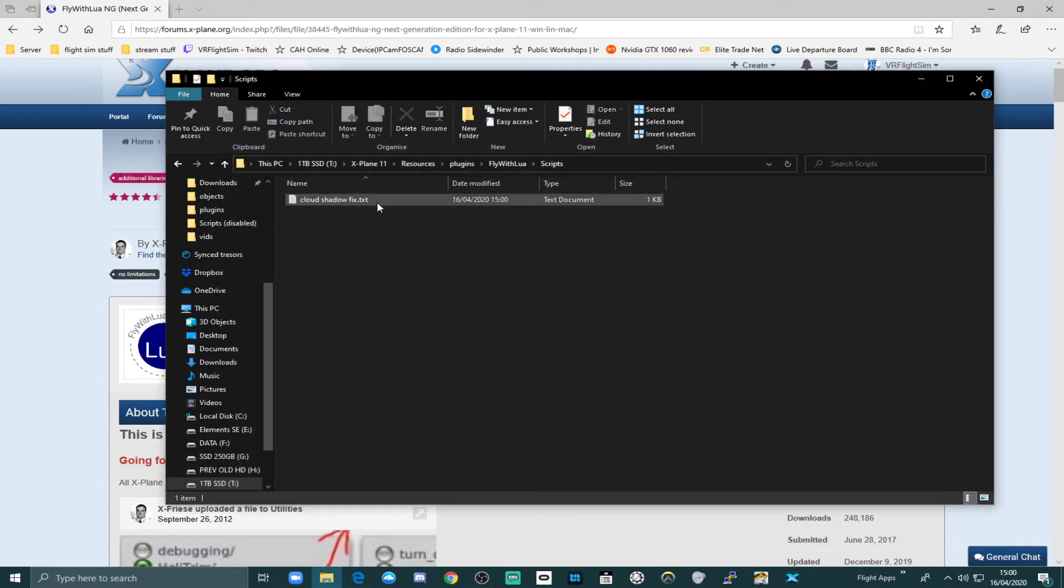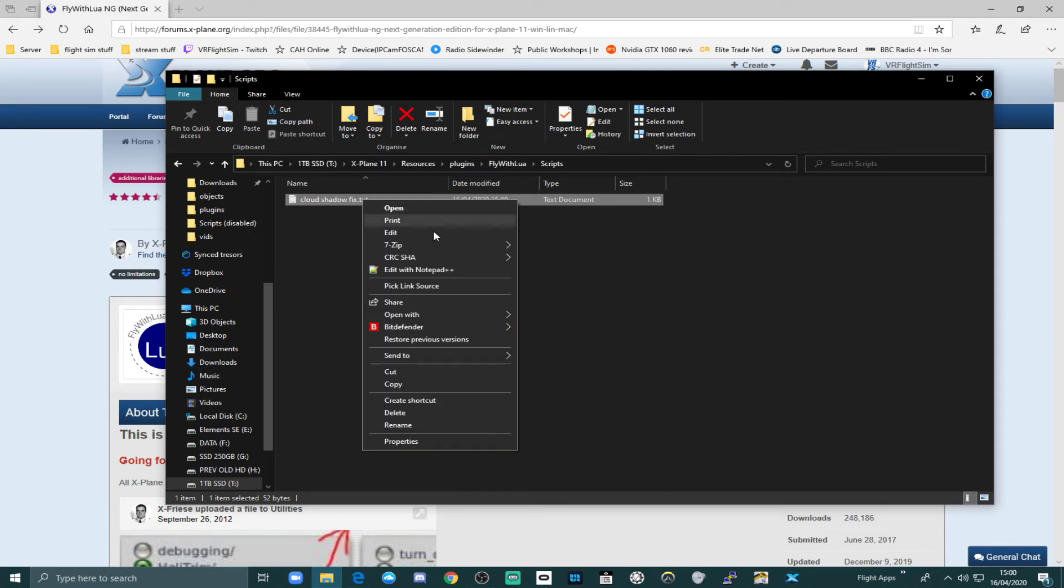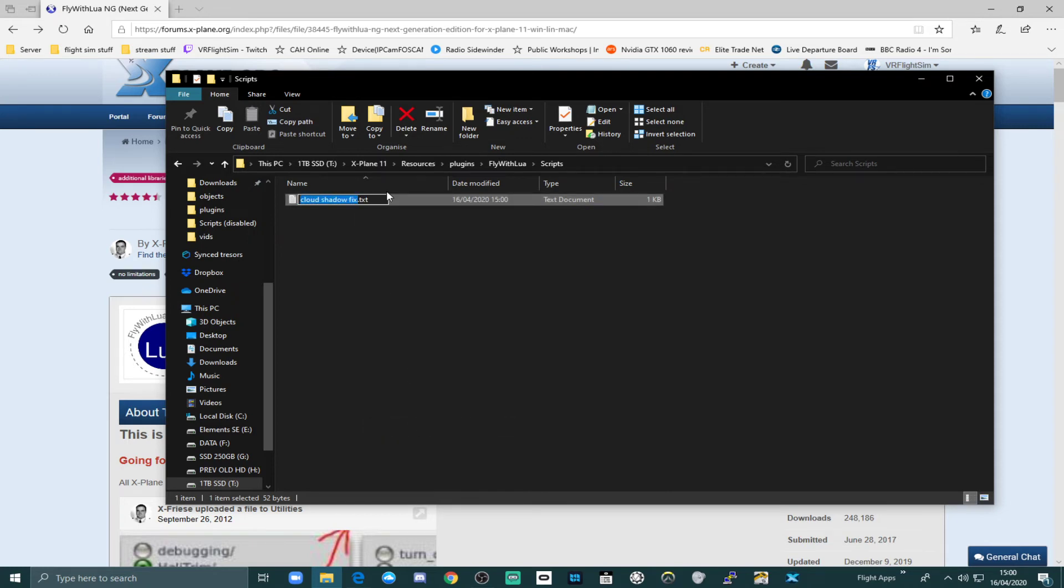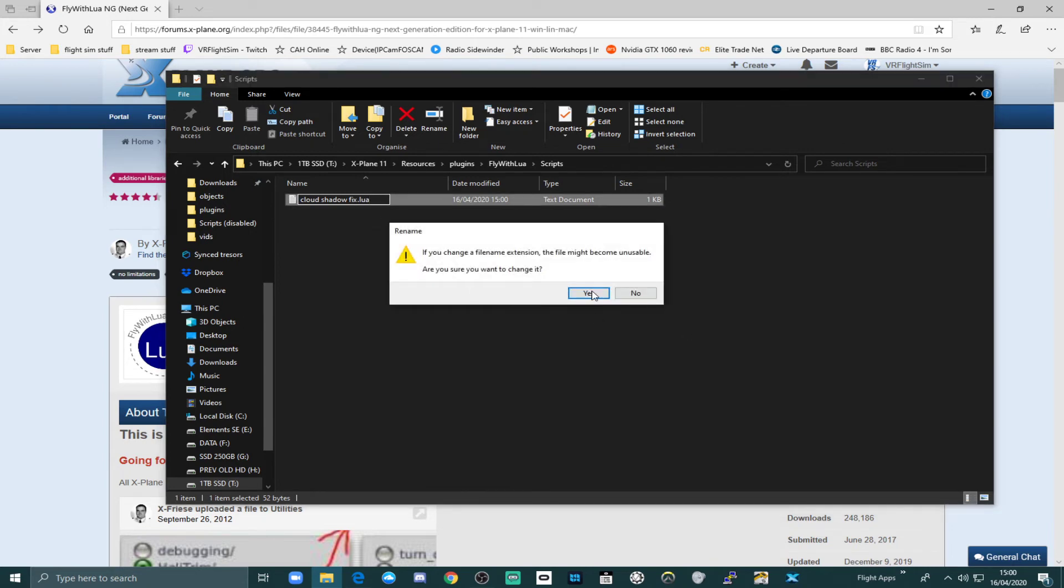And now you need to rename this. This is very important. It will not run as a .txt file. It needs to be a .lua file. So we'll right click and rename. And change that extension to .lua. And press yes.